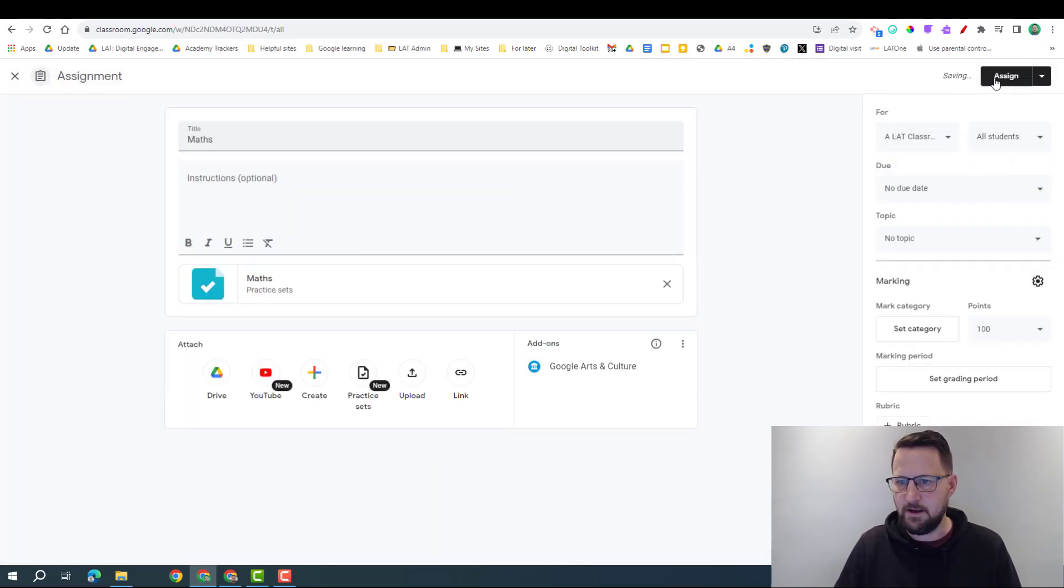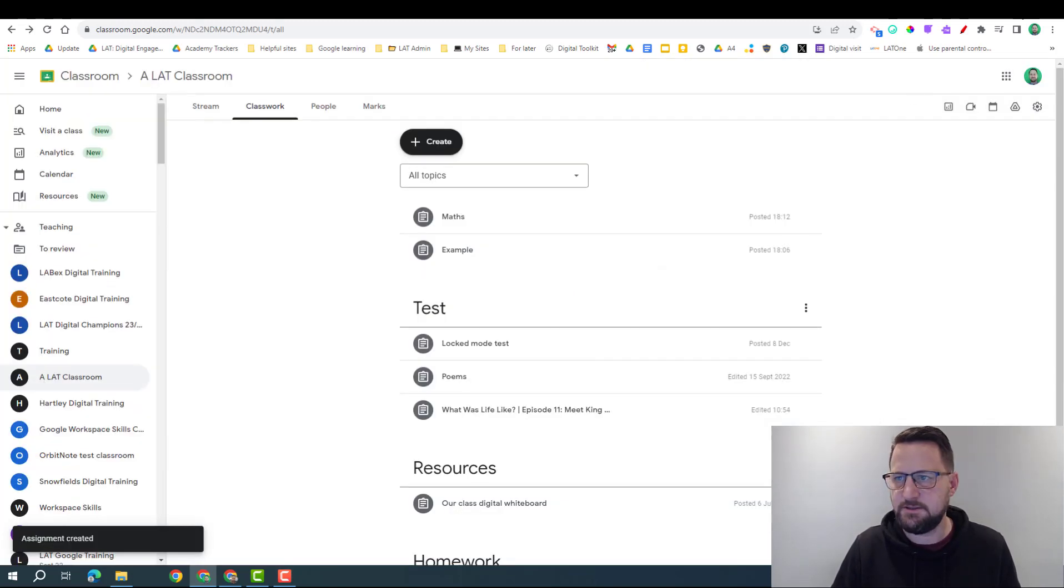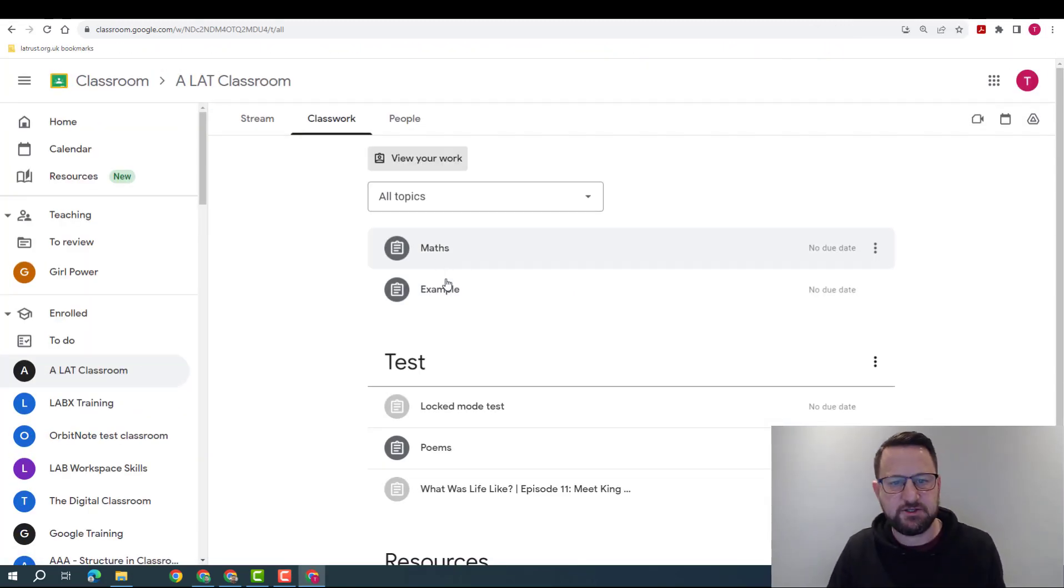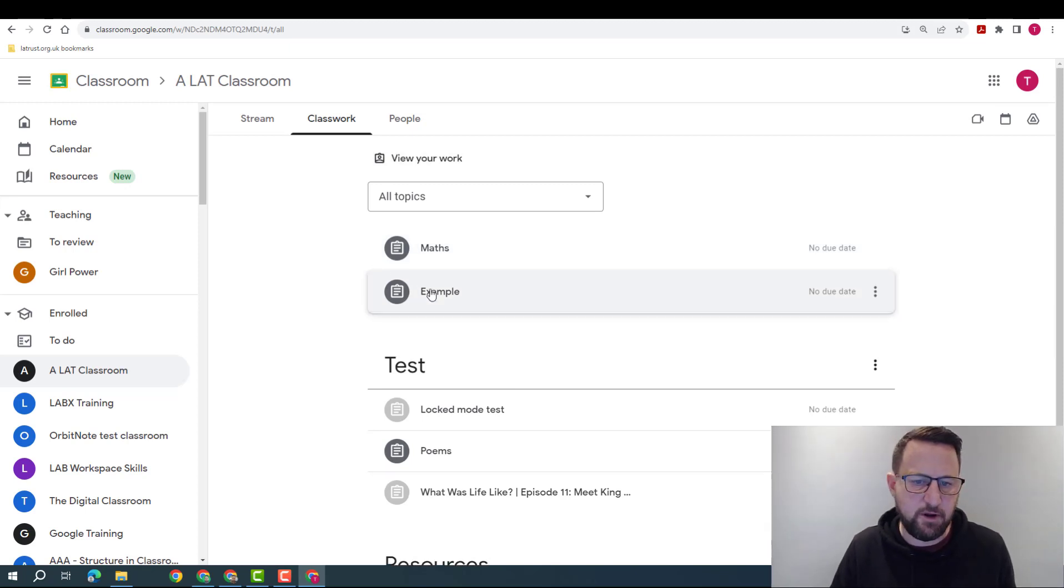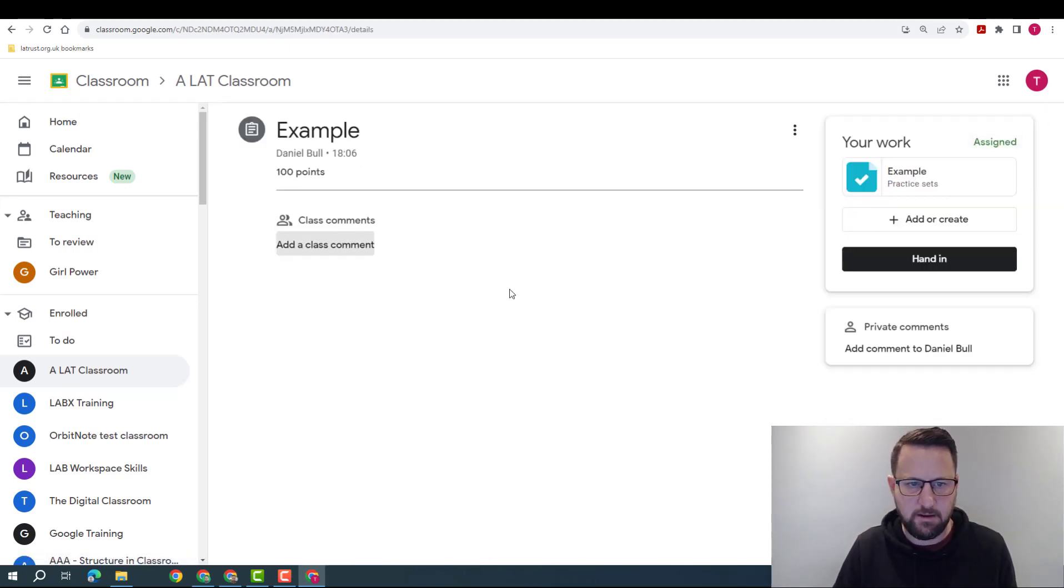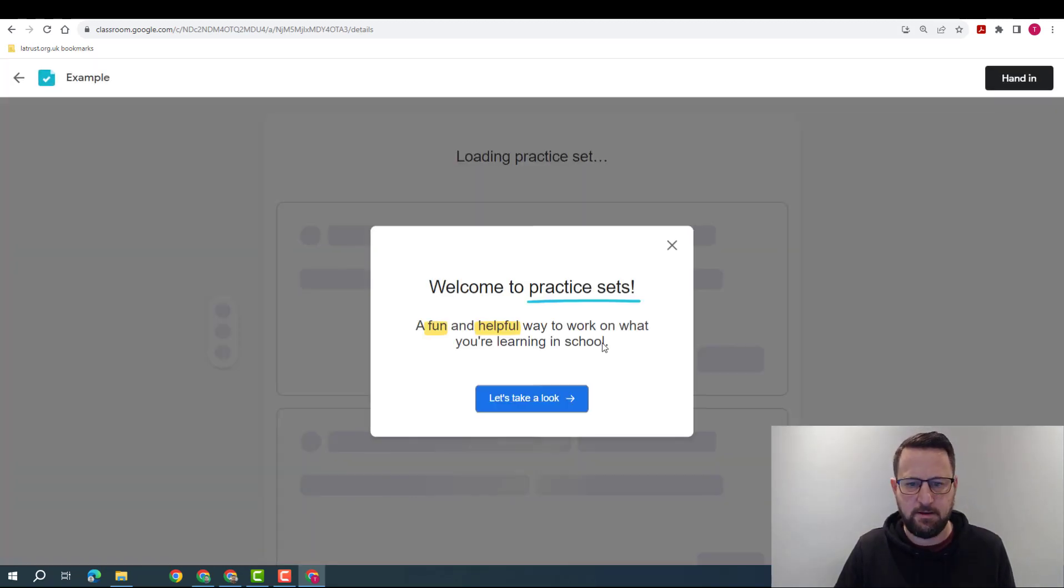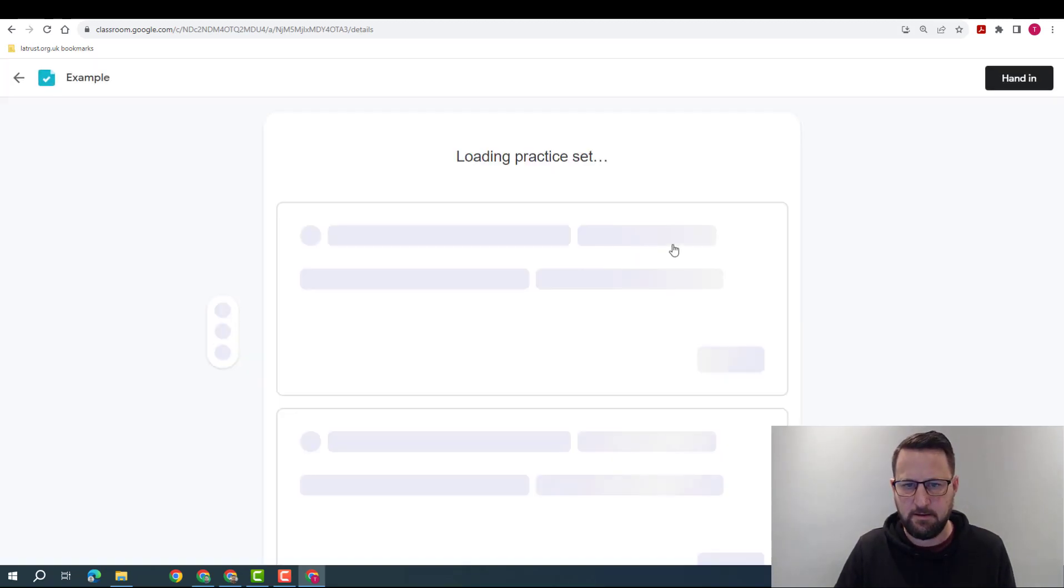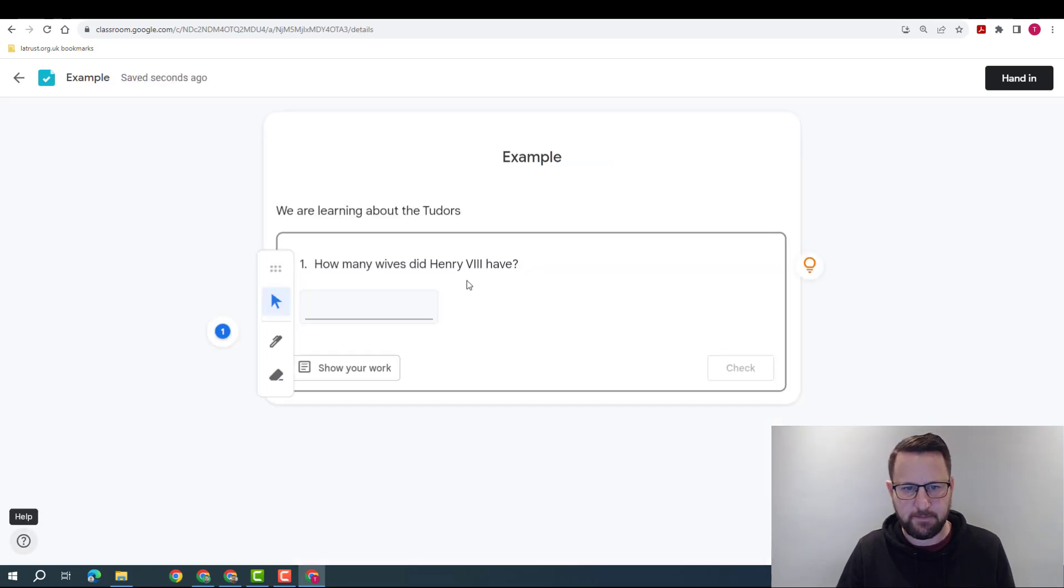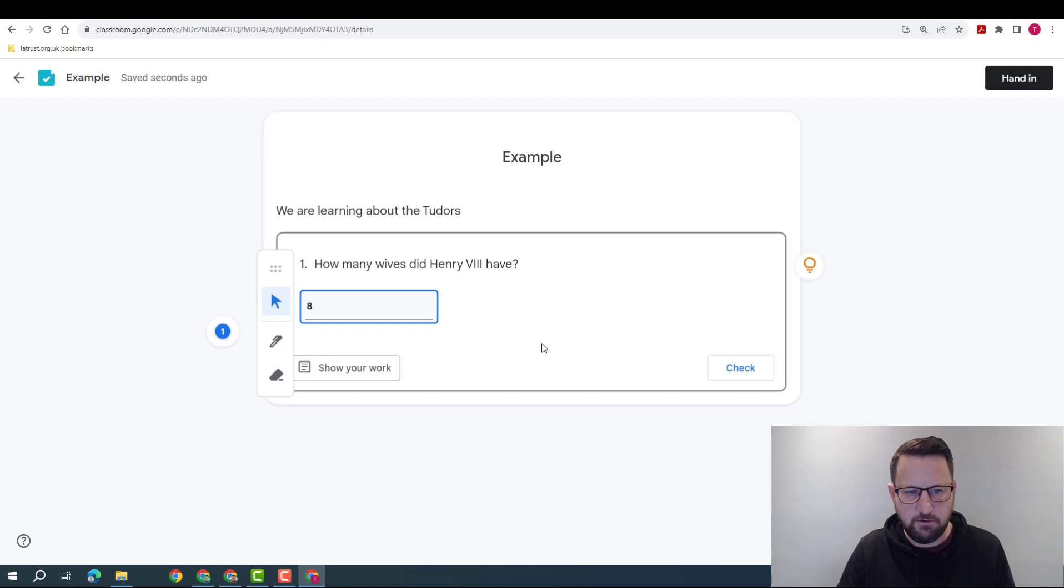And then assign it in the classroom. So I jump over to my student view and the student can see the two I've put in here. So we're going to go into this one, click on the Practice Sets. It's going to load this up and I can put in my answers here, so again imagine I got this wrong.